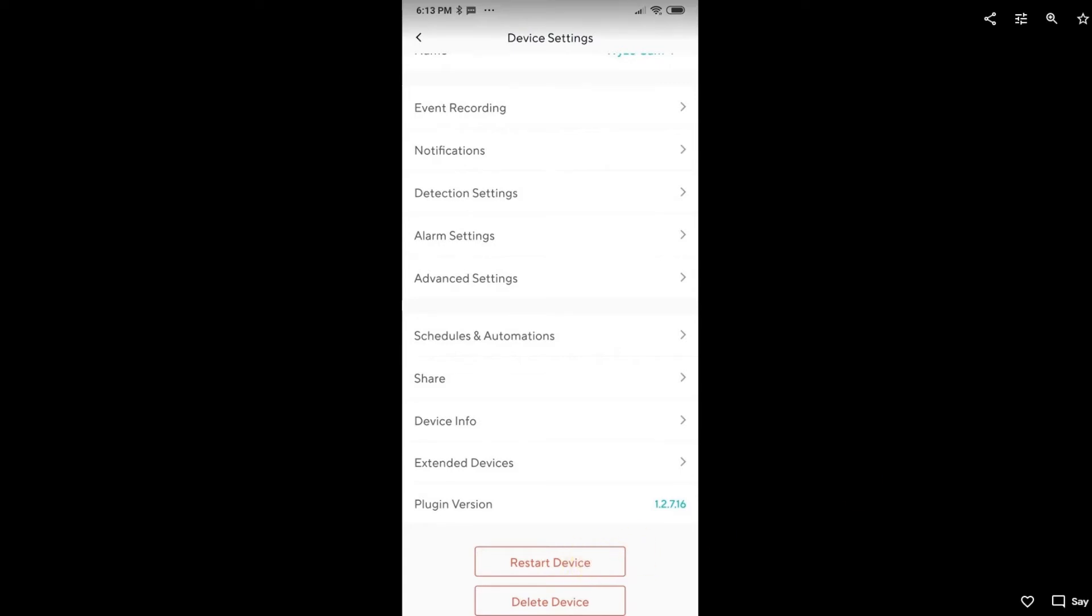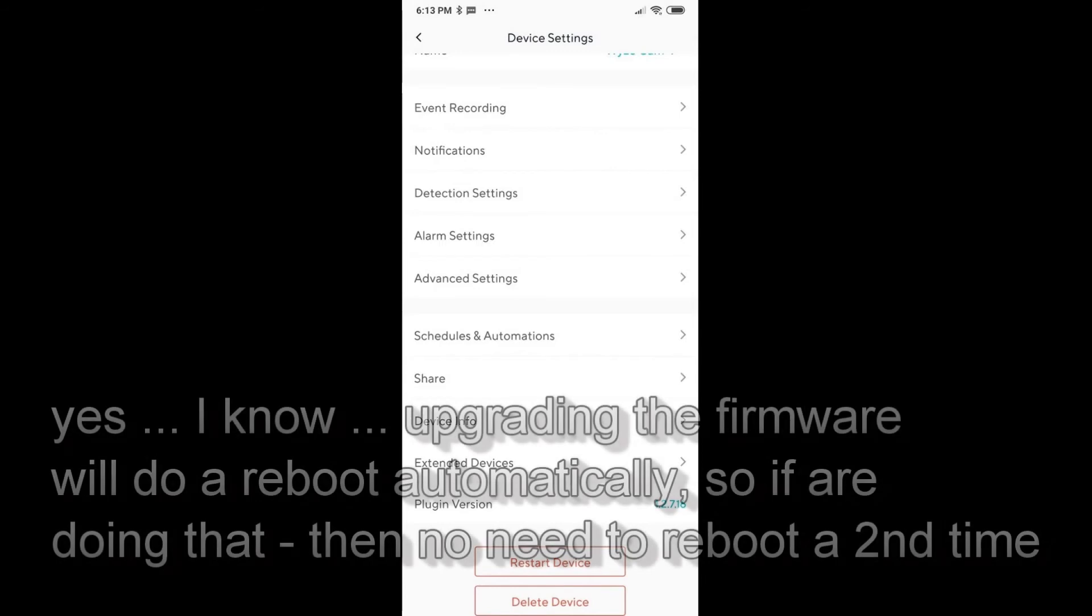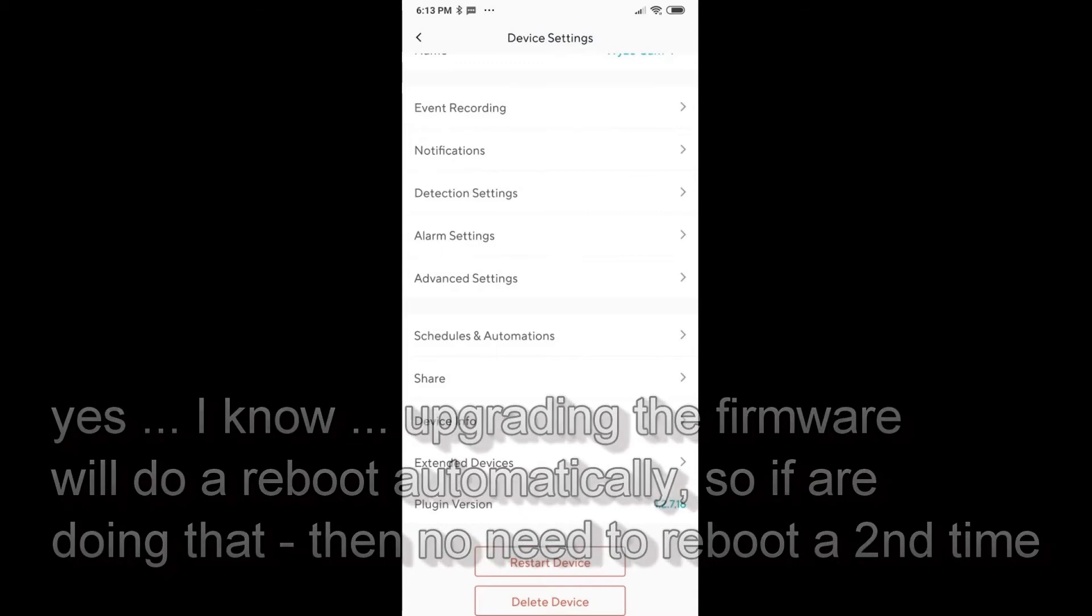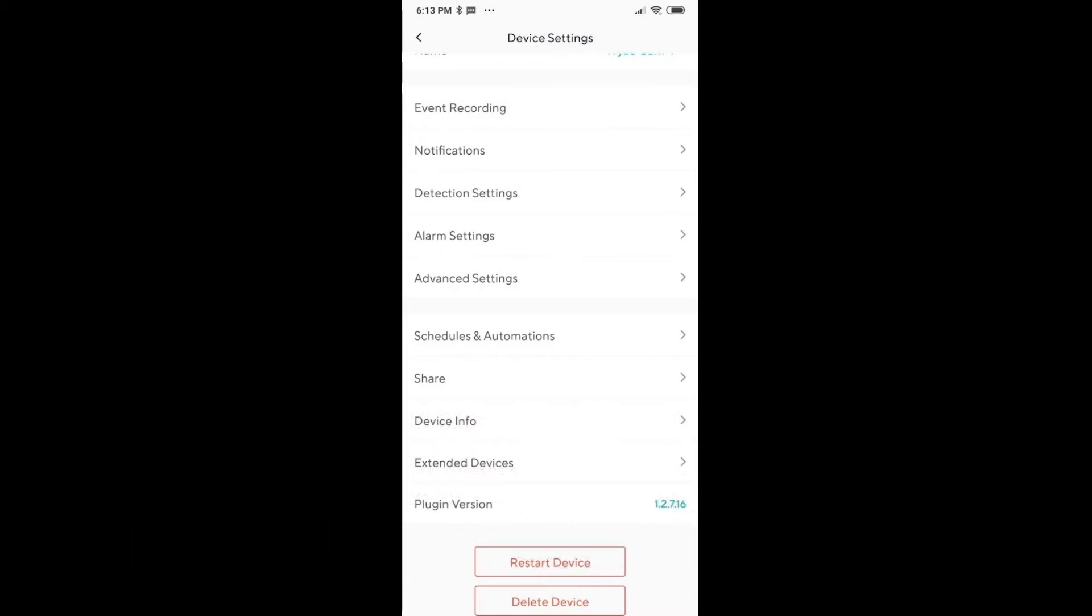So these three things I've done: I did the upgrade to the latest firmware, I formatted the SD card, and I rebooted the device.